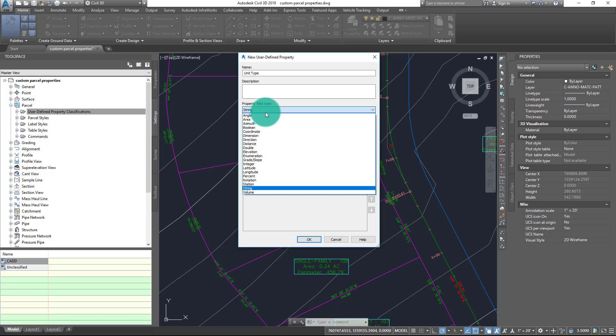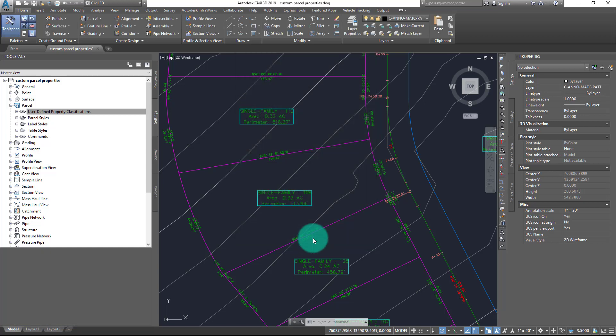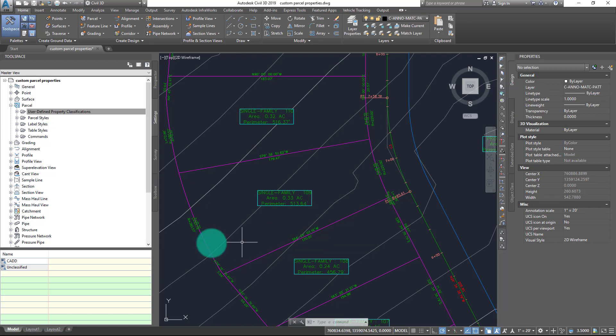Now in this case it's defaulted to the value of String, which is exactly what I want. This will allow me to input values such as A and B and C and have things like commas and other punctuation inside of it if necessary, whereas the other field types here can serve other purposes such as designating bearings, distances, elevations, and the like. I'll keep this set to String and I will also keep the default value checked here with a blank value. With that I'll choose OK, and from here I have now created a new property known as Unit Type.